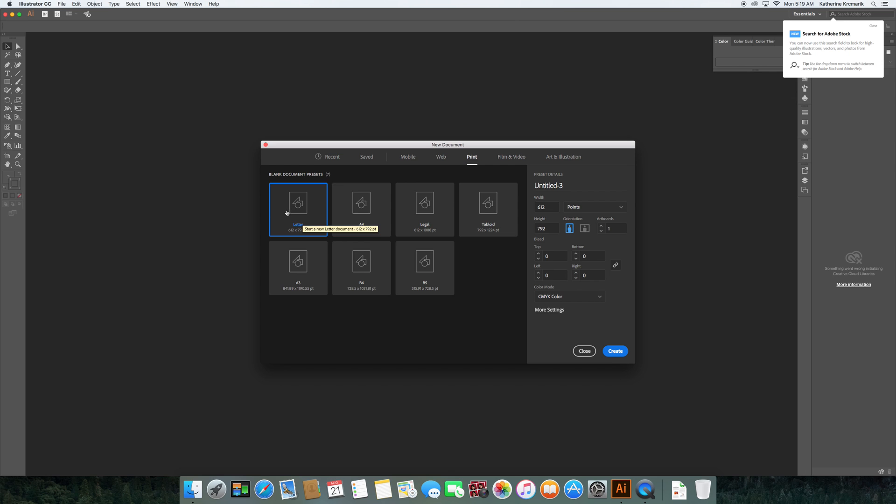So for print, we can see letter, probably the most common that you guys are familiar with already. The paper you see every day is most likely letter paper. Tabloid is the second most common size you'll see in print.